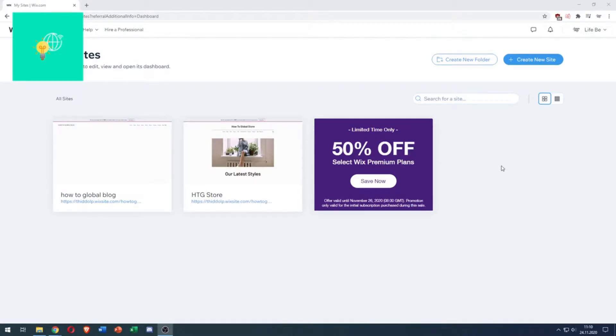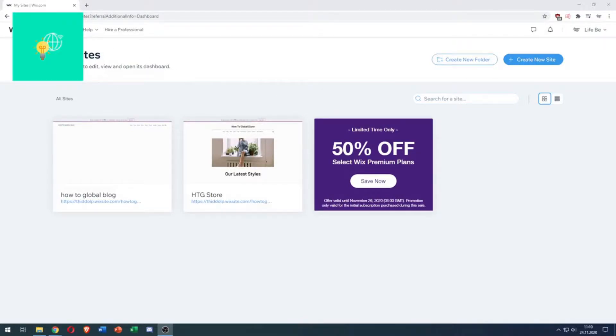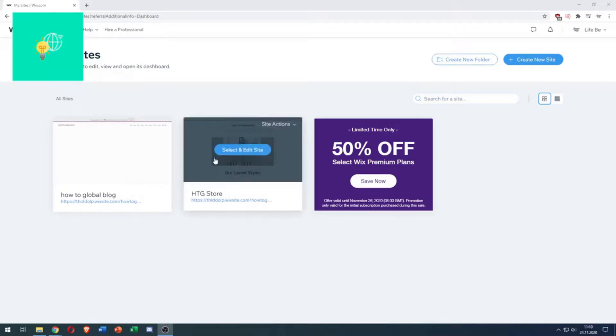In this video, I'm going to show you how to add HTML code to Wix website in 2021, quick and easy. As you can see here, I'm in my site, logged into my Wix account.